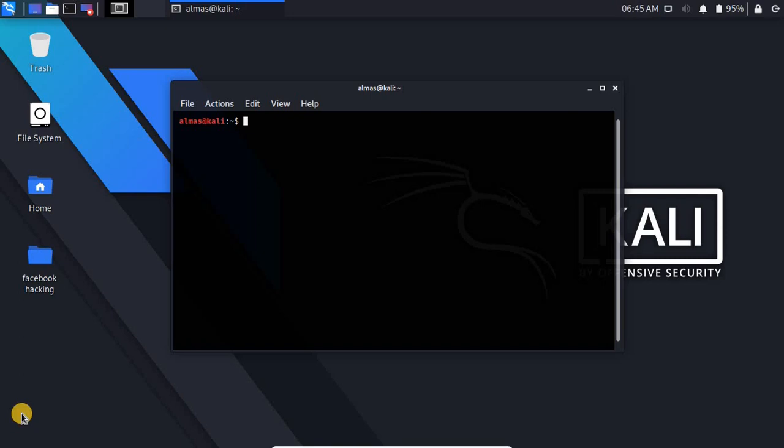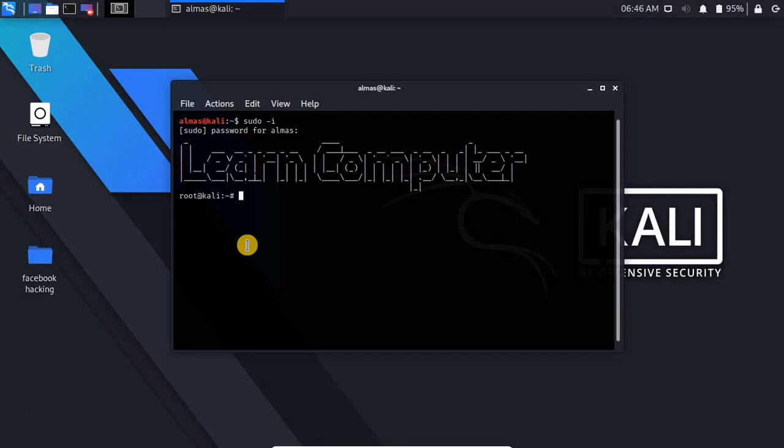Now let's get started. First of all I want to login as root user so I don't need to add sudo at the beginning of each command. For that I have to write sudo -i and hit enter. You can see I'm logged in as root user.